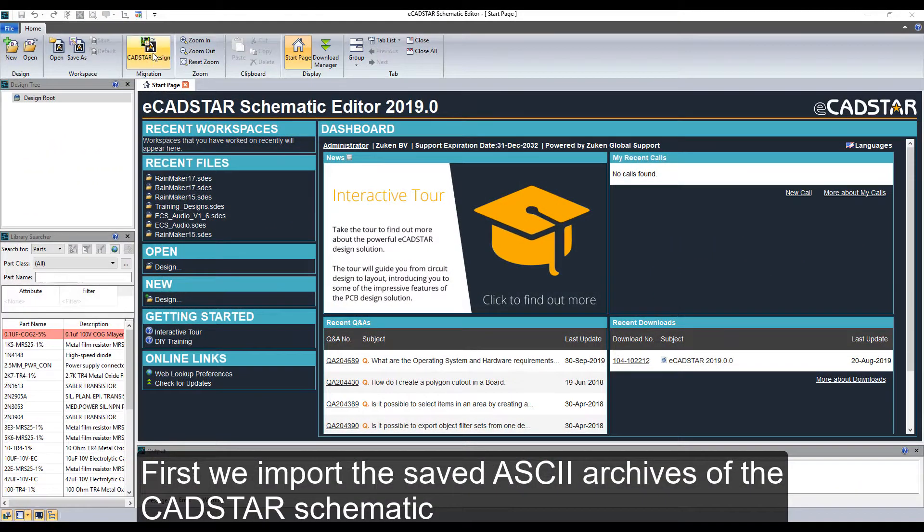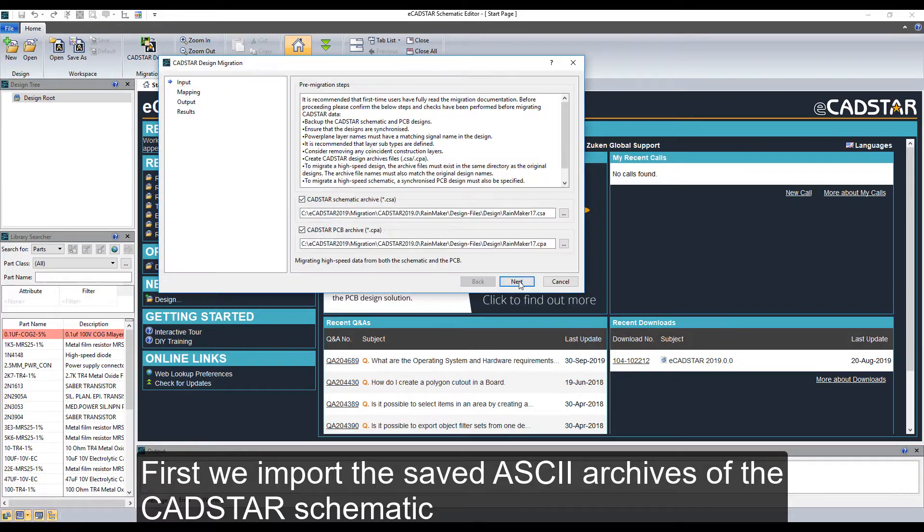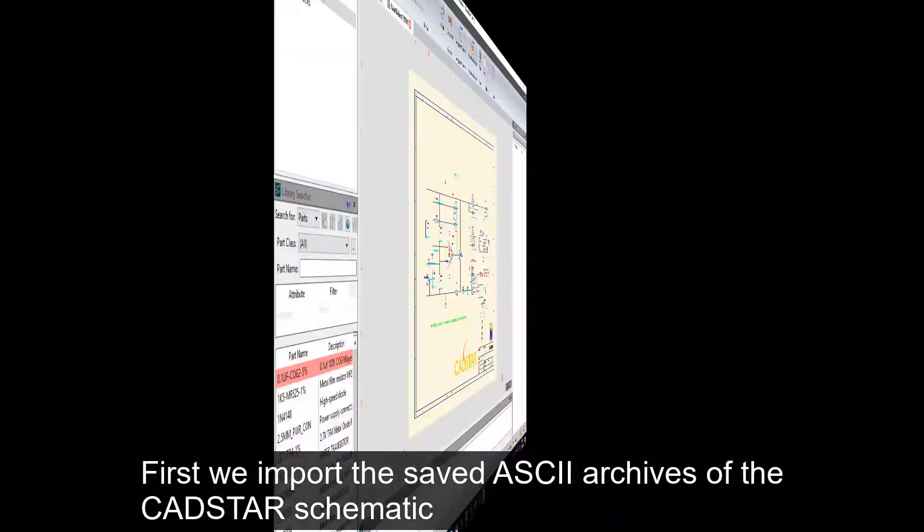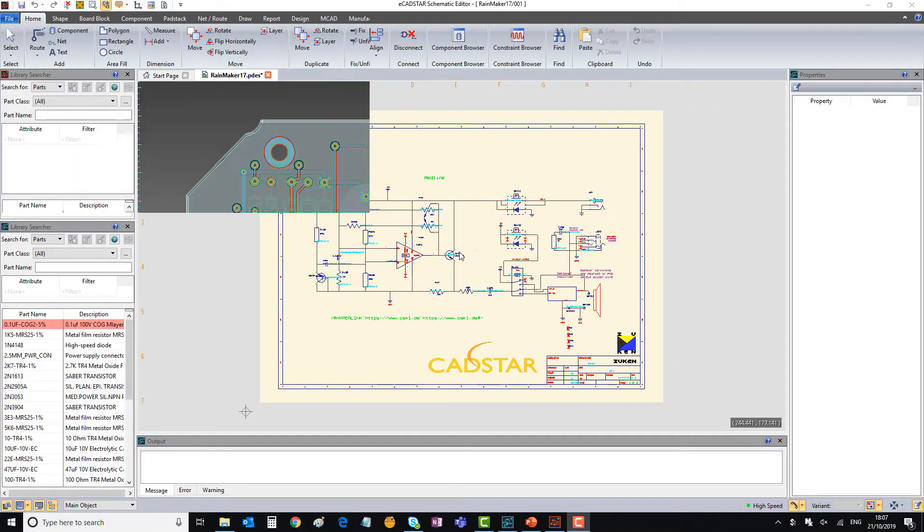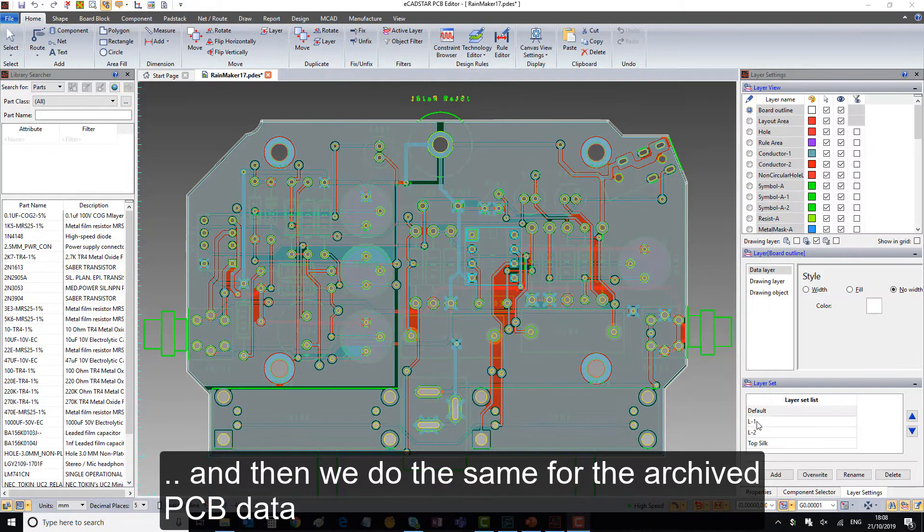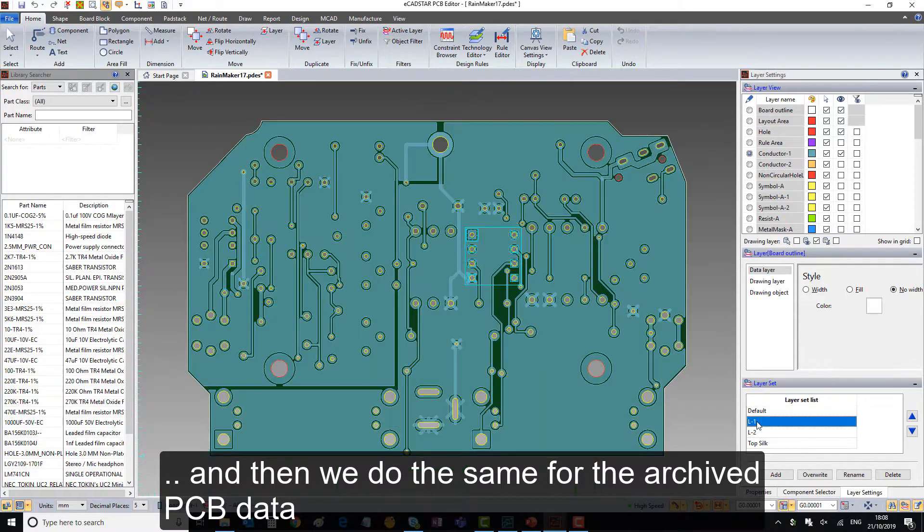First, we import the saved ASCII archives of the CADSTAR schematic. And then we do the same for the archived PCB data.